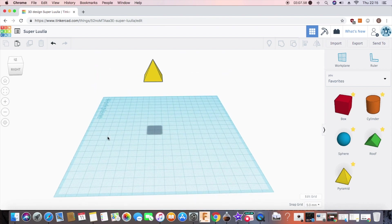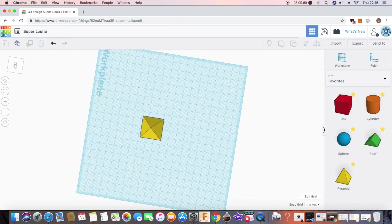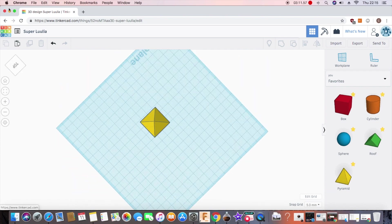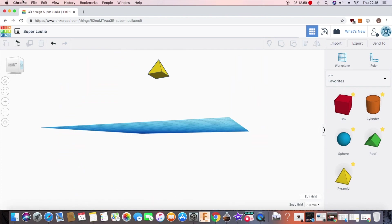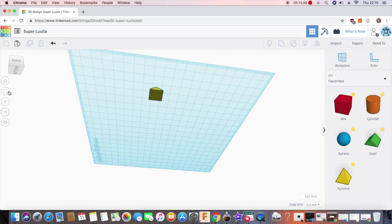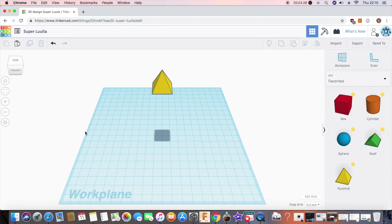If you have a bit too much fun moving around and you get yourself completely lost, you can always return to a standard view by clicking home.